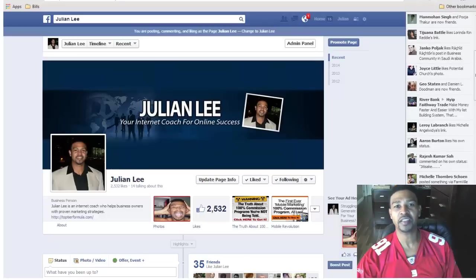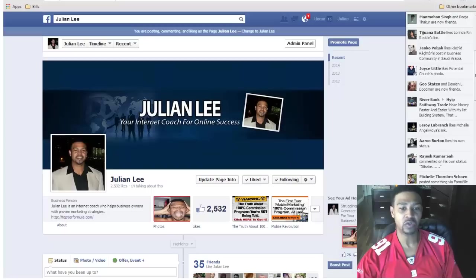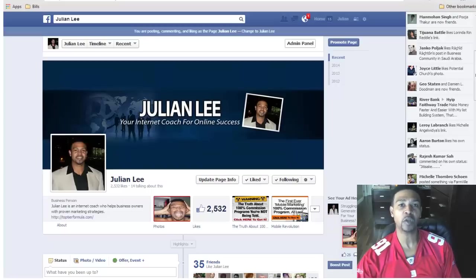Hey guys, this is Julian Lee, your internet coach for online success. In the next few minutes I'm going to demo a software called Face Sniper — a great tool for creating custom audiences for your Facebook PPC campaigns. You may have seen my video on Facebook Lead Chef, which I've been using for quite some time, and I also used to use Social Lead Freak, but there's an API issue with it right now.